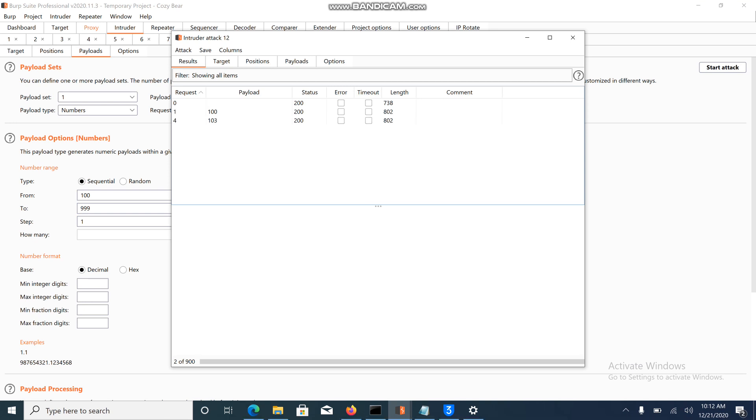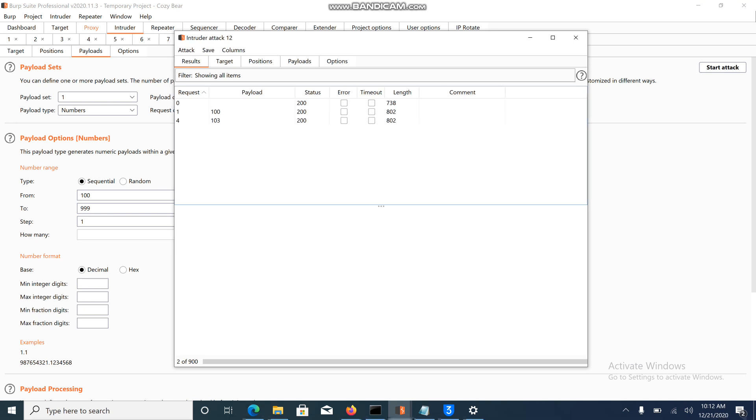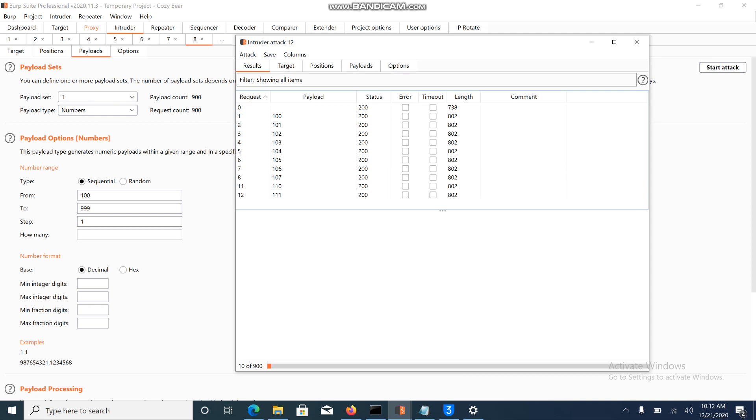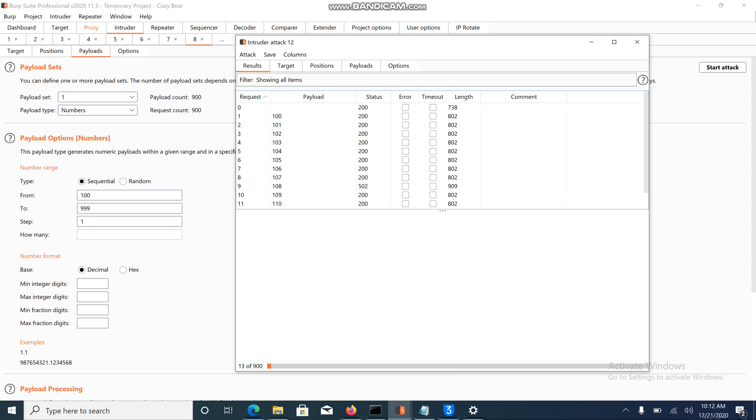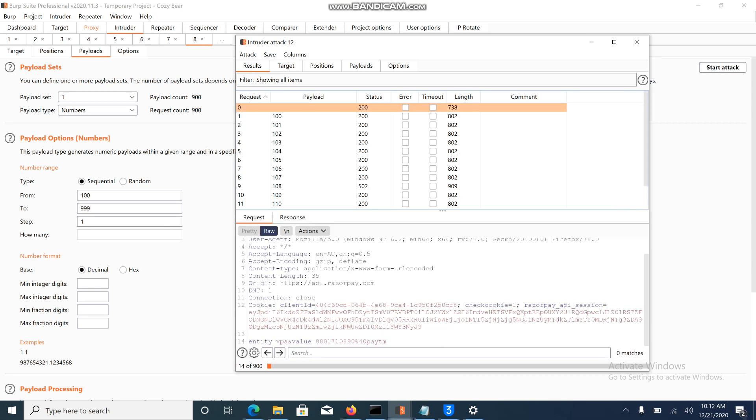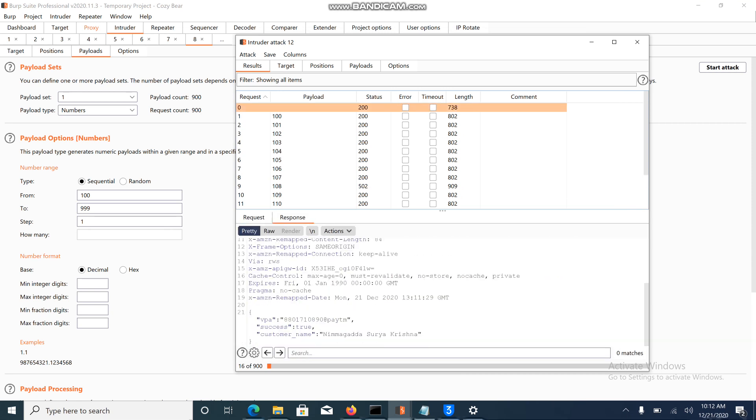What I am doing here is brute forcing the phone numbers. It will show you which phone numbers consist of Paytm UPI. The same way we can enumerate any UPI like ICICI UPI, Kotak UPI, Google Pay UPI, whatever it might be. In the response you can see my name Surya Krishna.